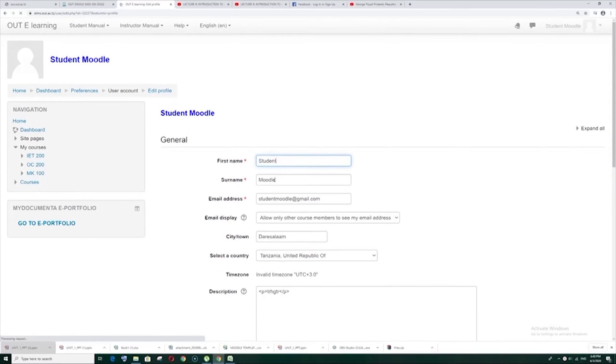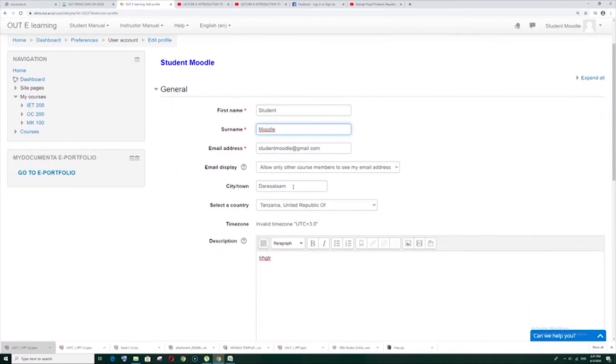You can now change the first name, your surname and email address. Remember, this part which marked with a red star cannot be left blank.